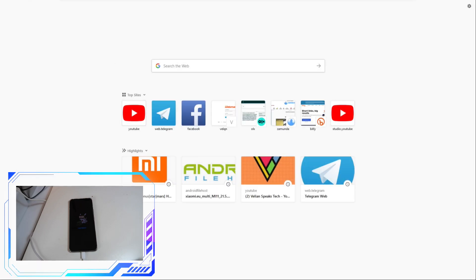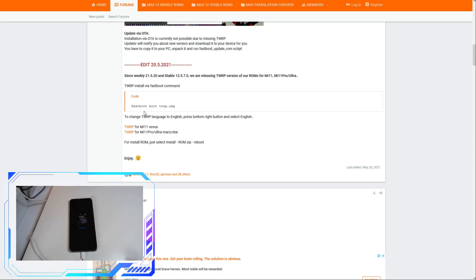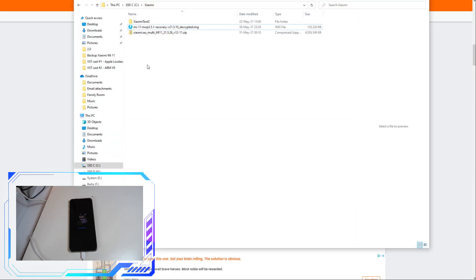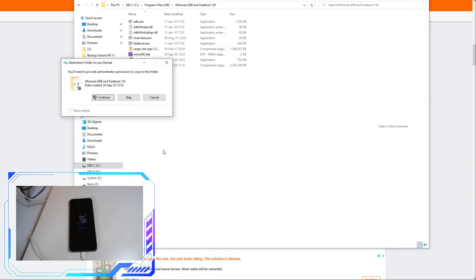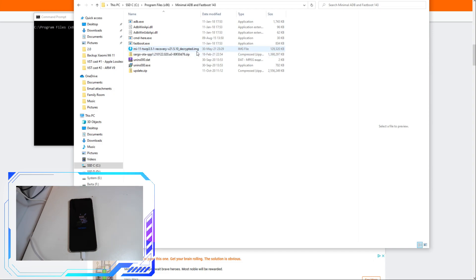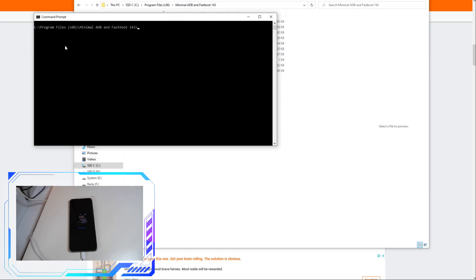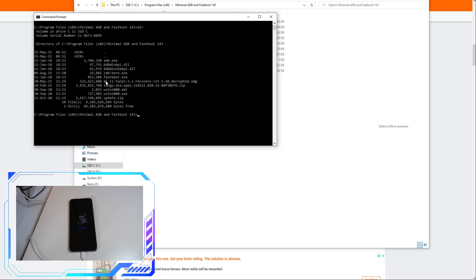Here's how installing TWRP works from the Xiaomi EU guide: put the twrp.img file inside the folder where your fastboot executable is, then type 'fastboot boot twrp.img'. I've created a folder on my C drive containing both the custom recovery and the weekly Xiaomi EU ROM. I'm copying the custom recovery into the Minimal ADB and Fastboot folder. I can now see the Mi 11 twrp.img is there. In the command prompt I type: fastboot boot twrp.img and hit Enter.